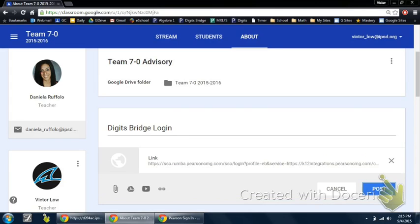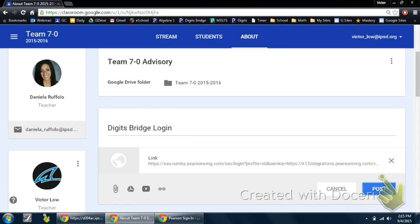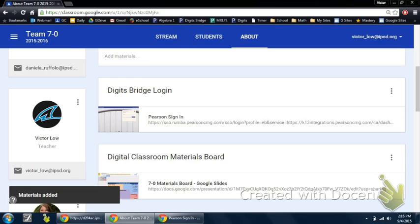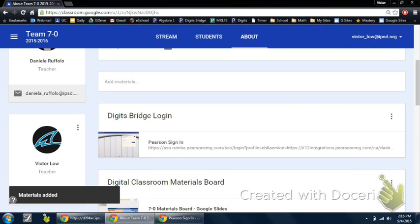Once I hit Add, I'm almost done. I'm going to click on Post, which is the blue button on the right. And I've officially created a shortcut for any students to go to a site that we constantly use.